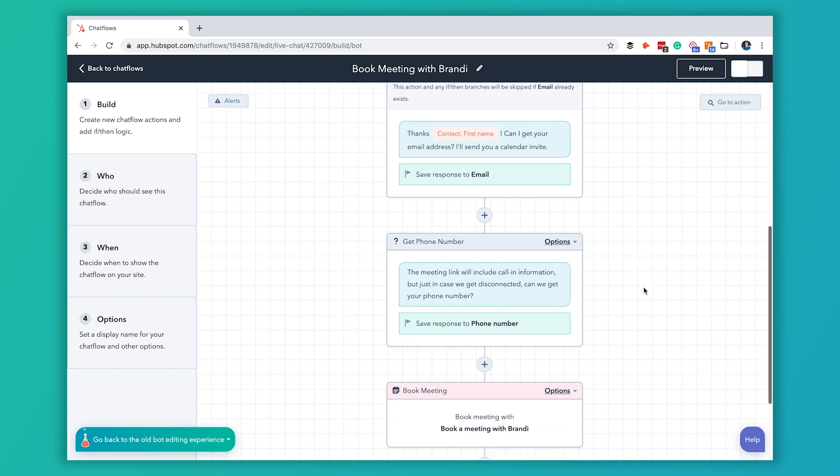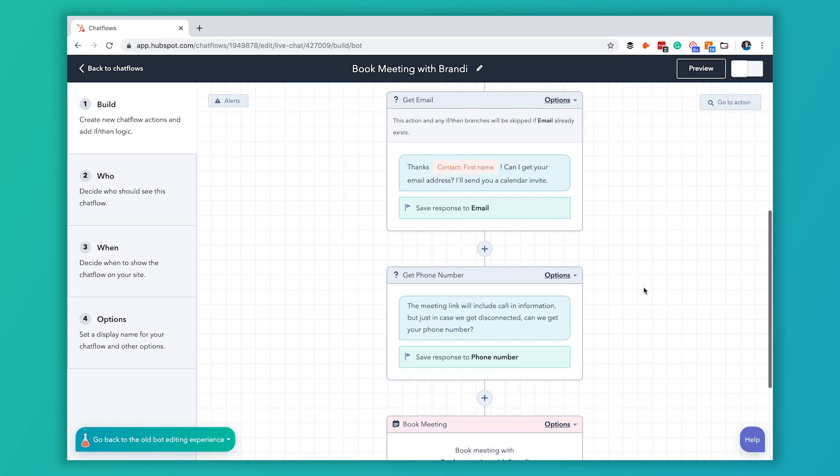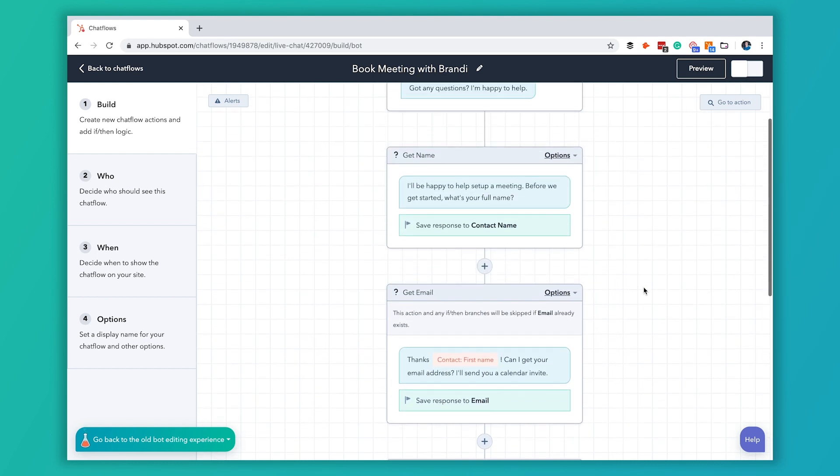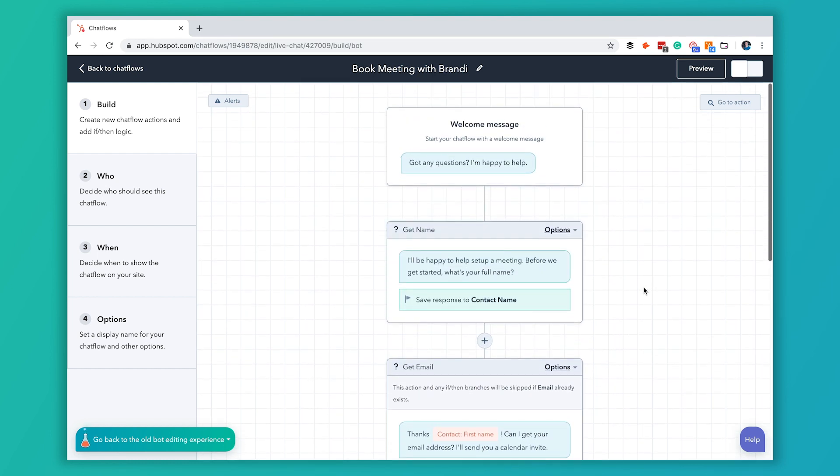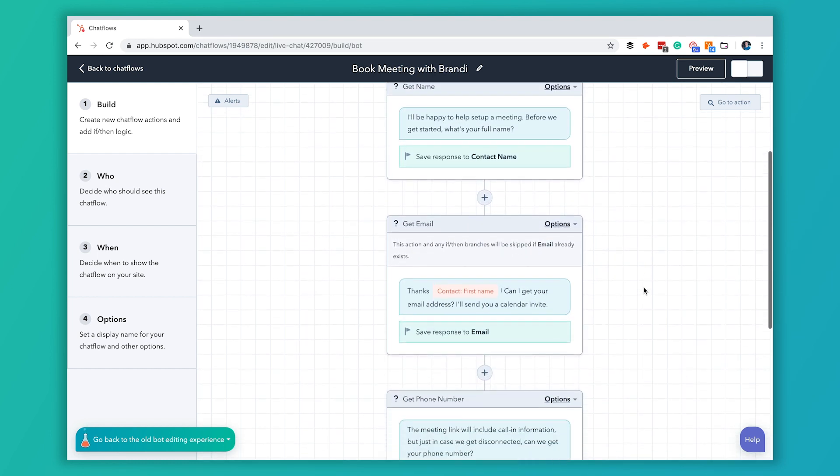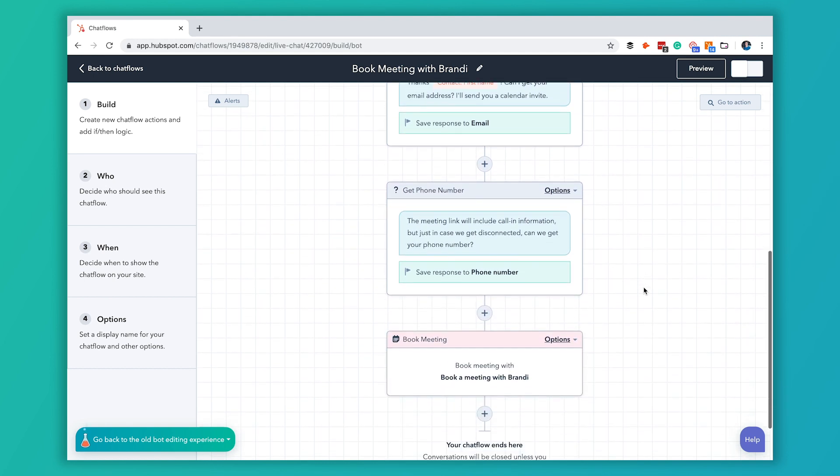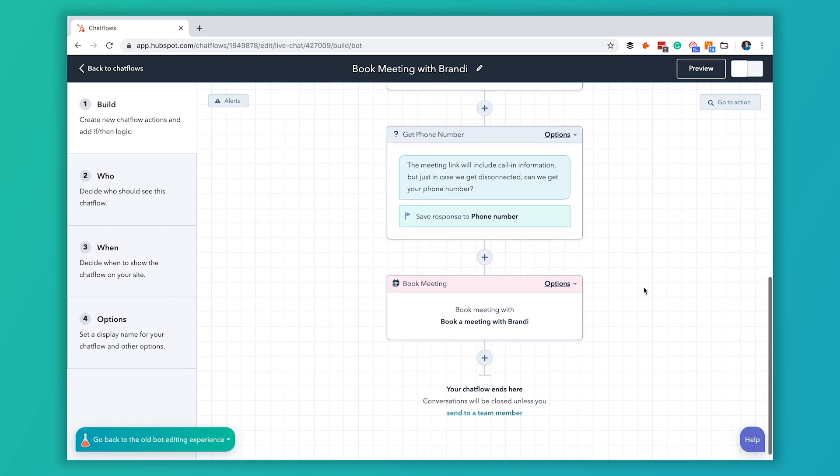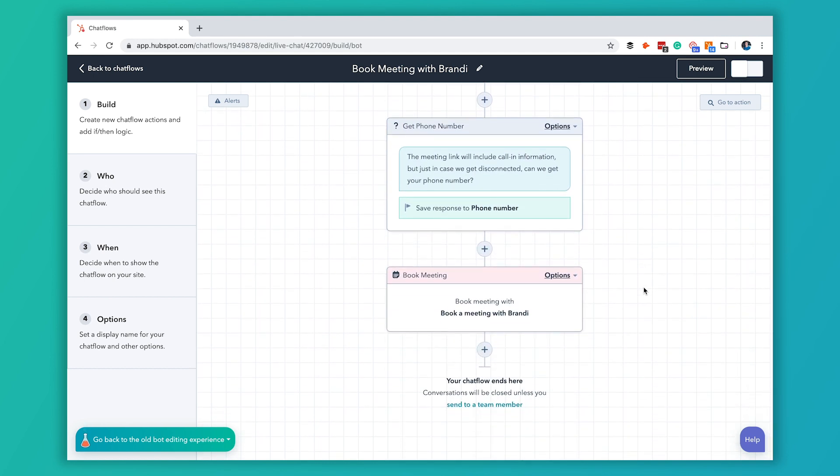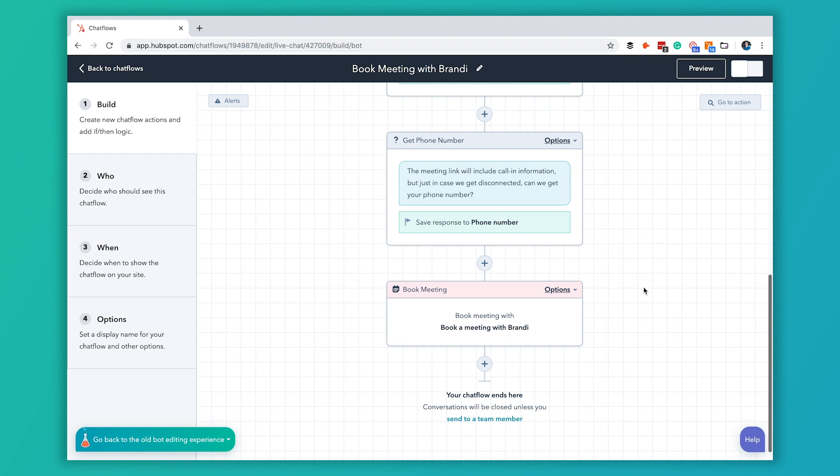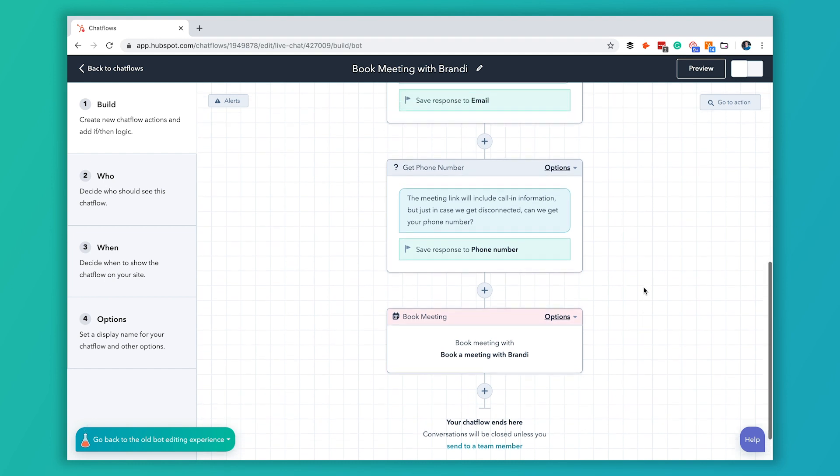Now we've added that question and all of the other HubSpot settings that are set up in here are just fine for us. So that's all we need to do to edit the actual chat bot itself.